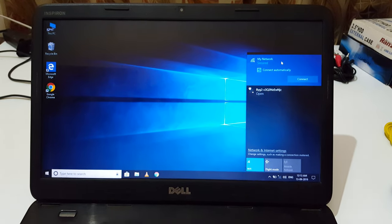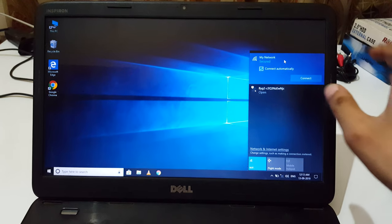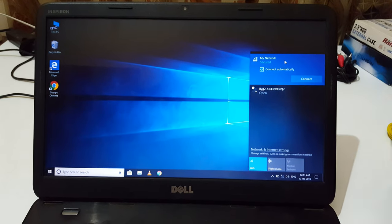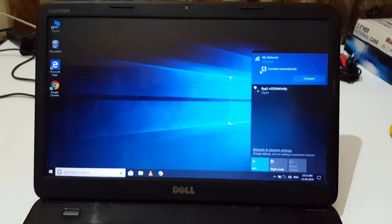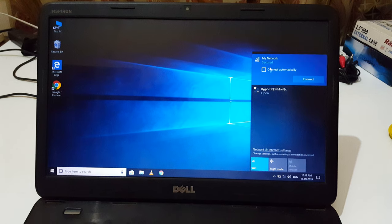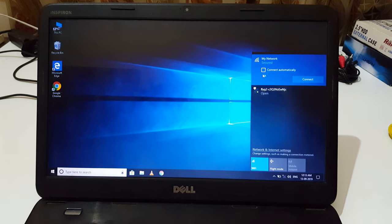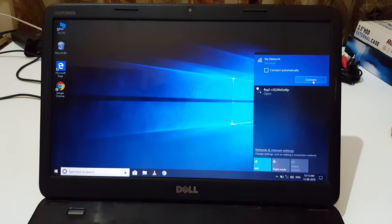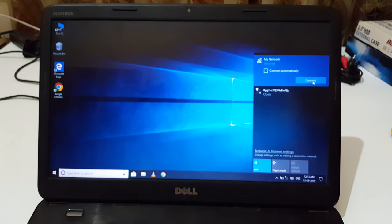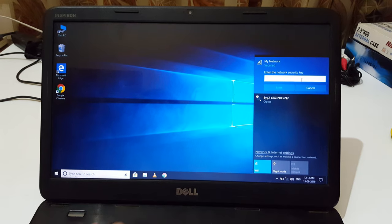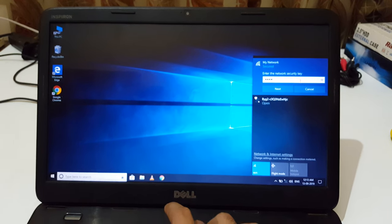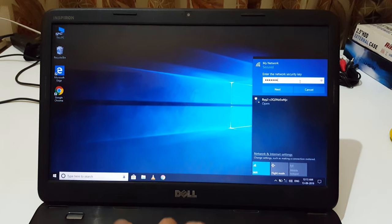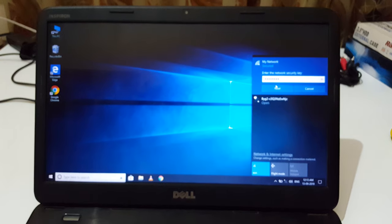Here you can see 'connect automatically' - select this according to your need. Now just click on connect. It will ask for a password. After entering the password, click on next.